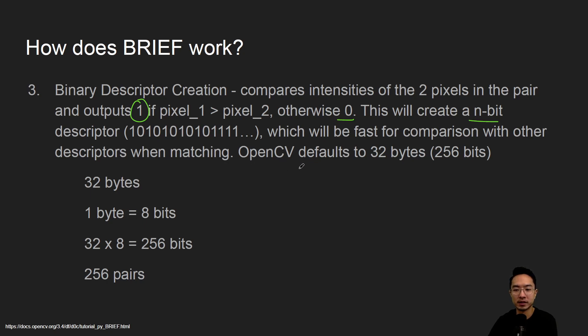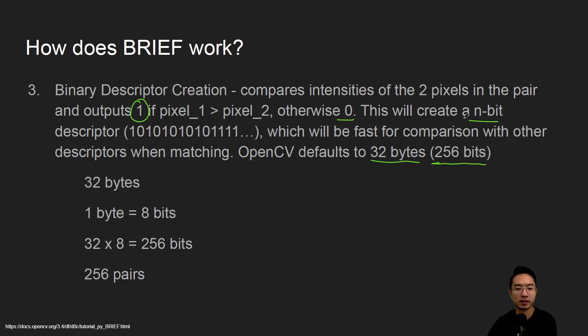So what OpenCV defaults to is 32 bytes, which will represent 256 bits, assuming 8 bits in a byte.